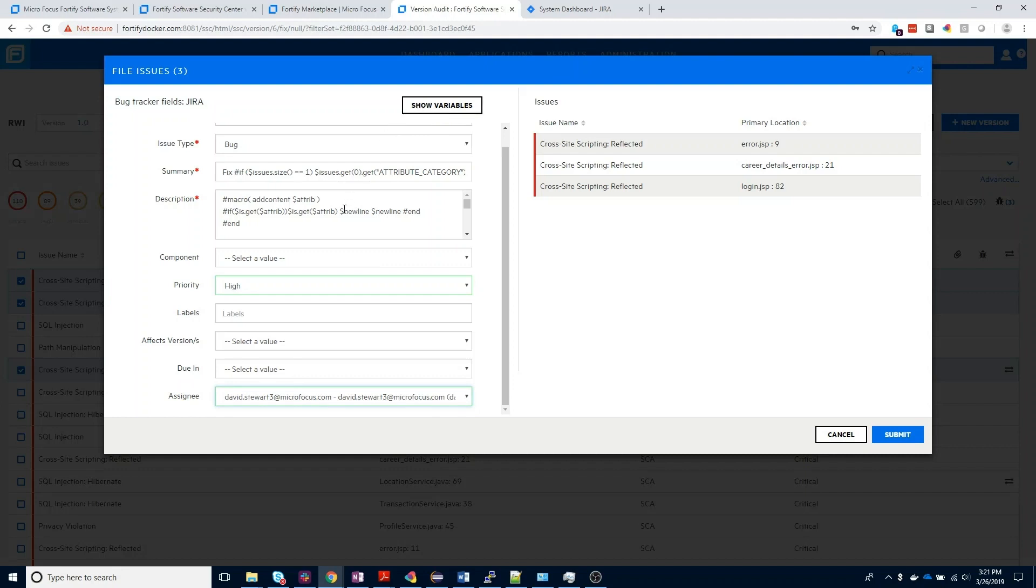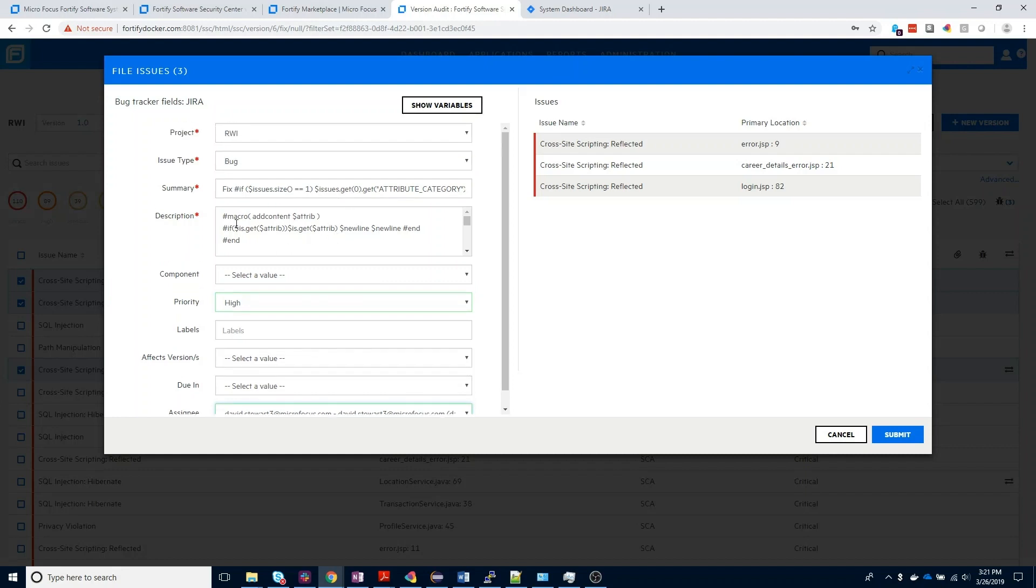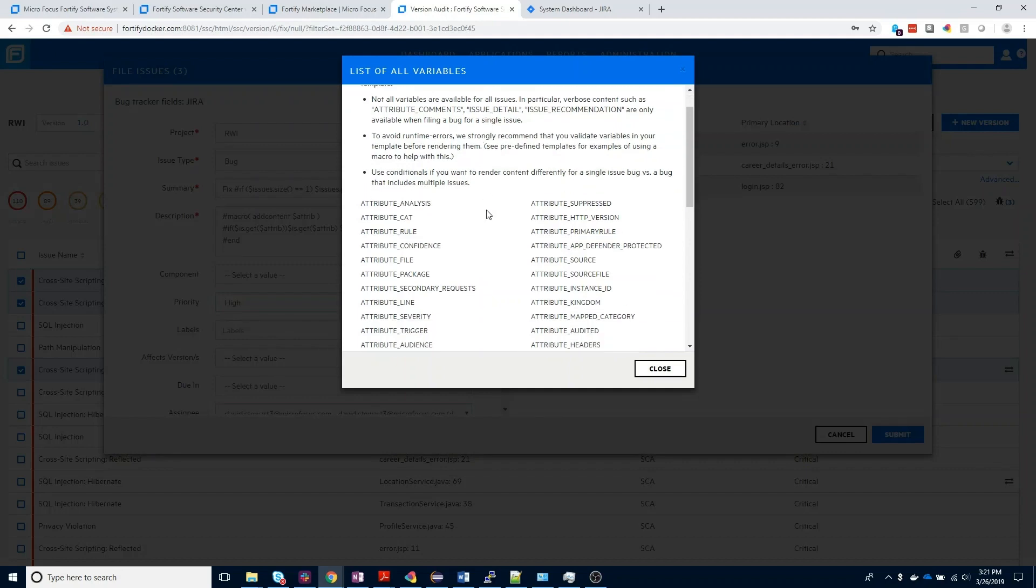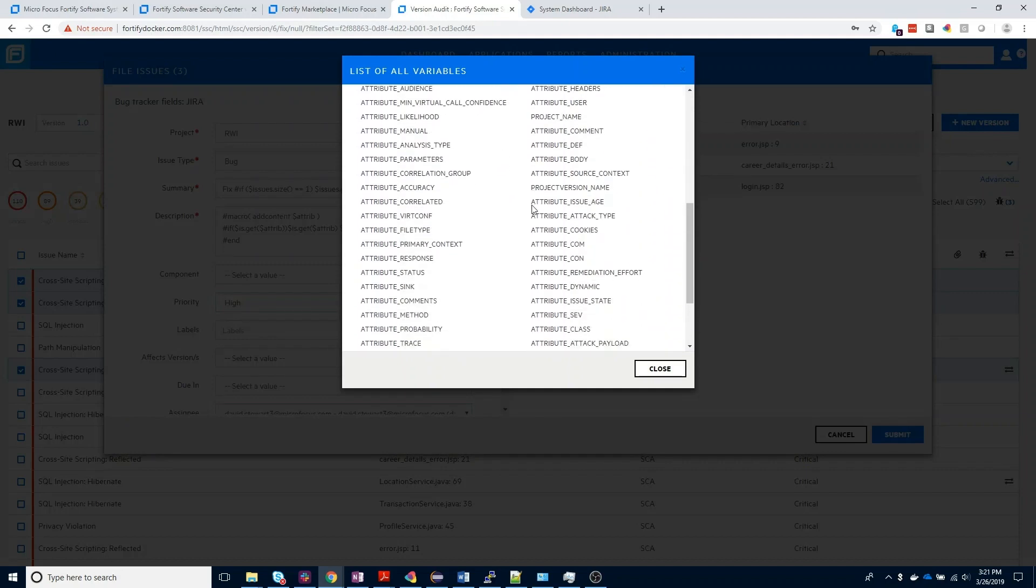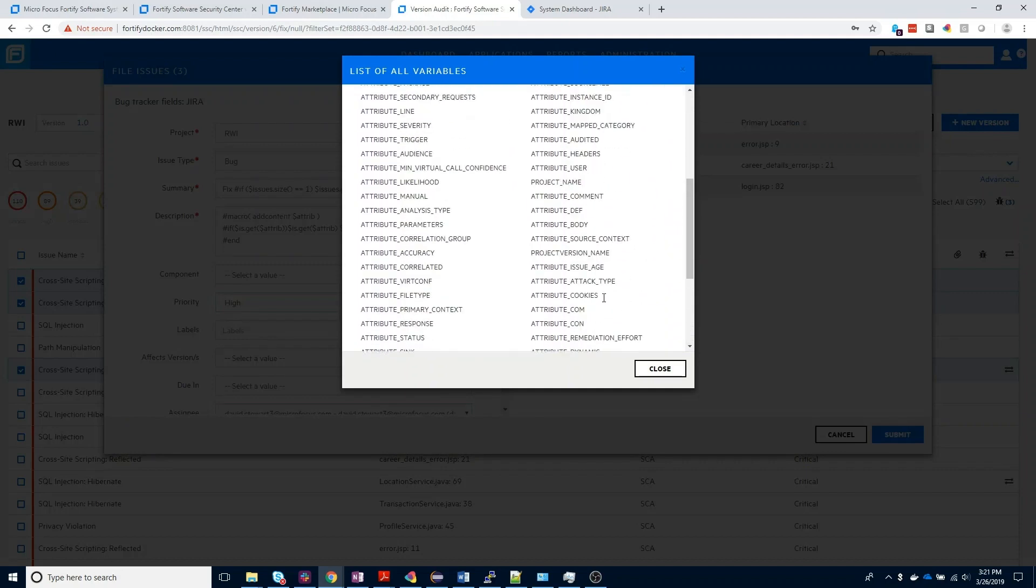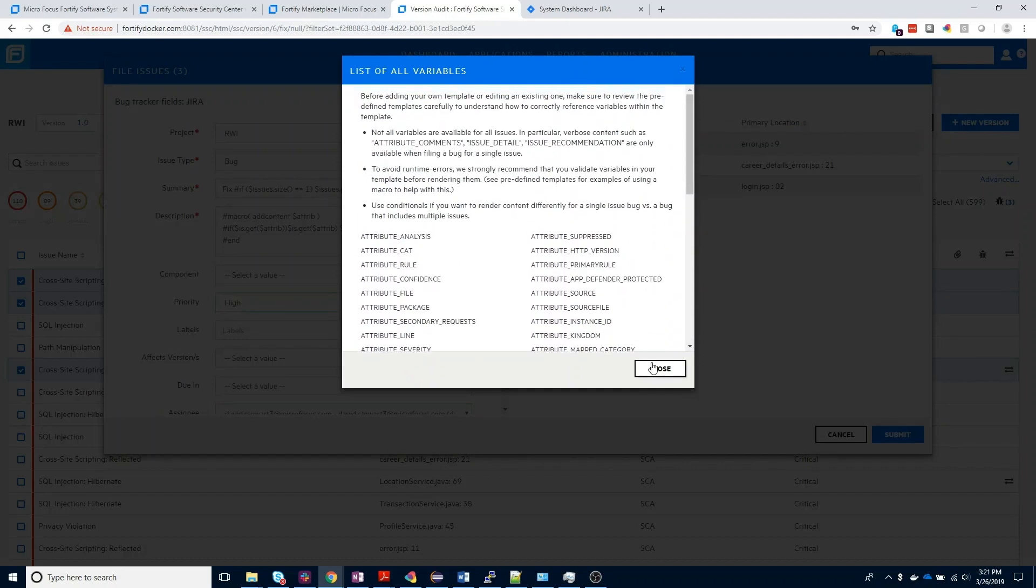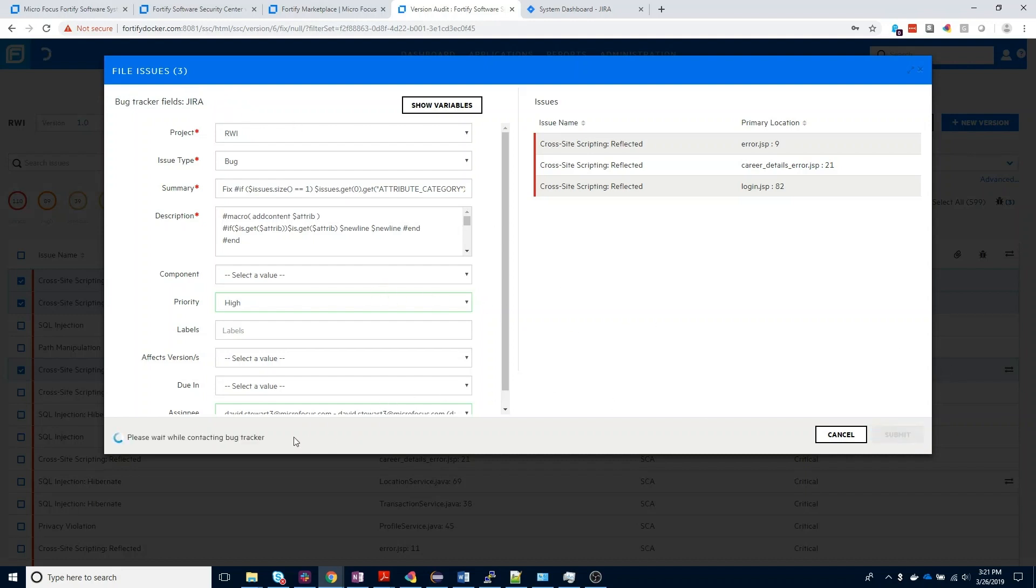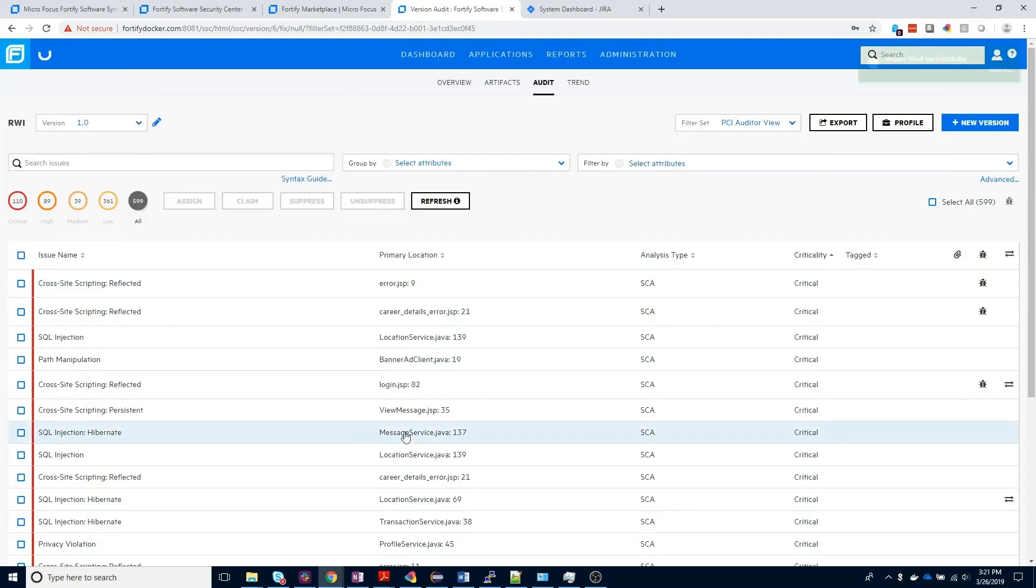If you're interested in customizing what's displayed in the description section, you can choose the show variable tabs, which will populate a list of specific issues you can see for a certain finding. Once you're pleased with what's going to populate that Jira ticket, you can go ahead and click the submit button, and this will go ahead and send these issues off to Jira.